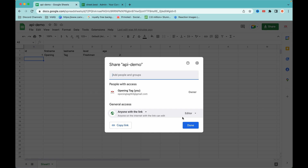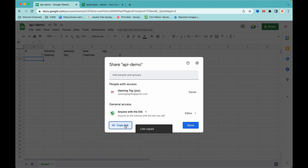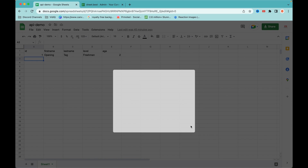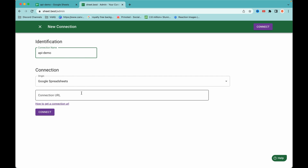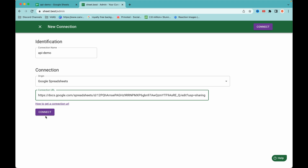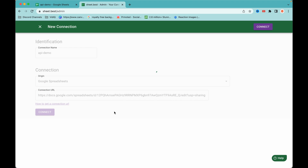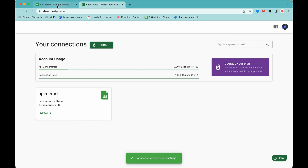Make sure the permission is set to 'Editor — anyone with a link can edit'. With this permission, the sheet.best server will be able to create, update, and delete files on our behalf. I'll click 'Copy link', then close this box. Back on sheet.best, I'll add the connection URL and click 'Connect'. As you can see, the connection has been established to our Google Sheets.